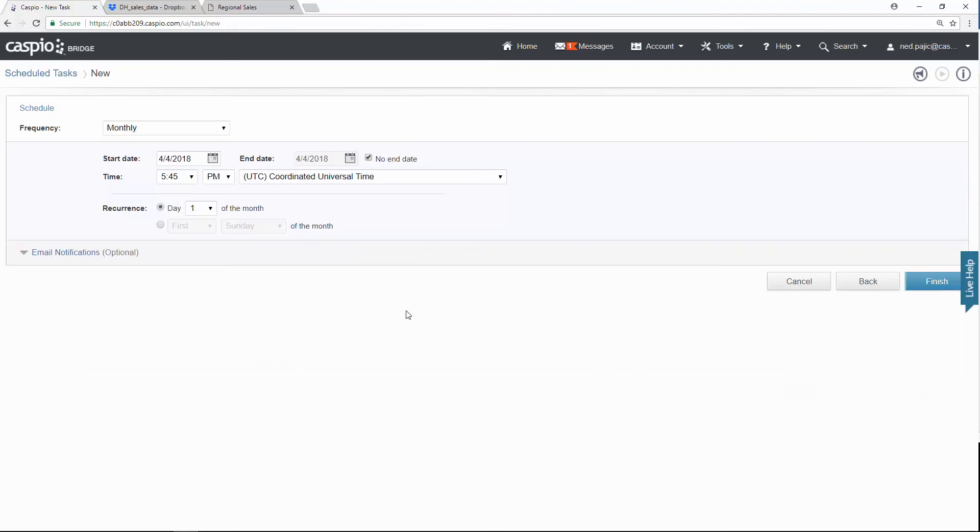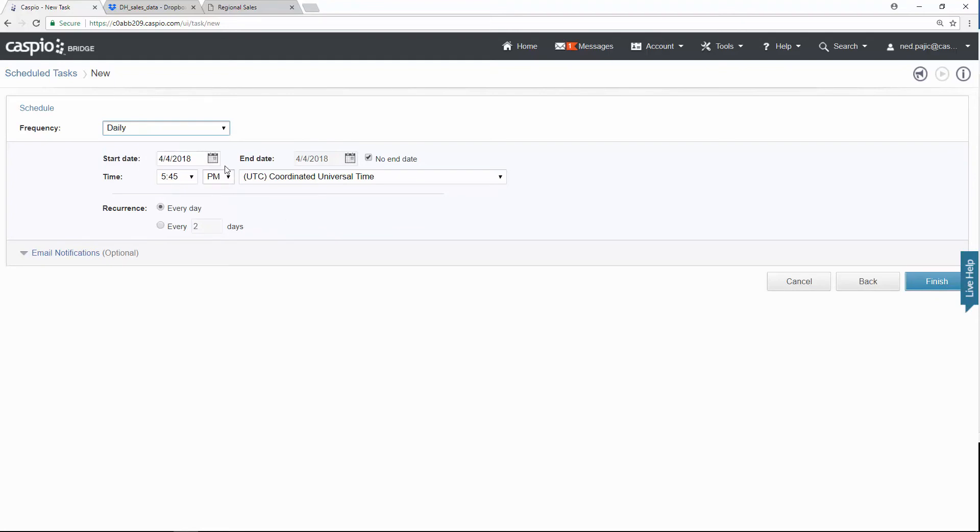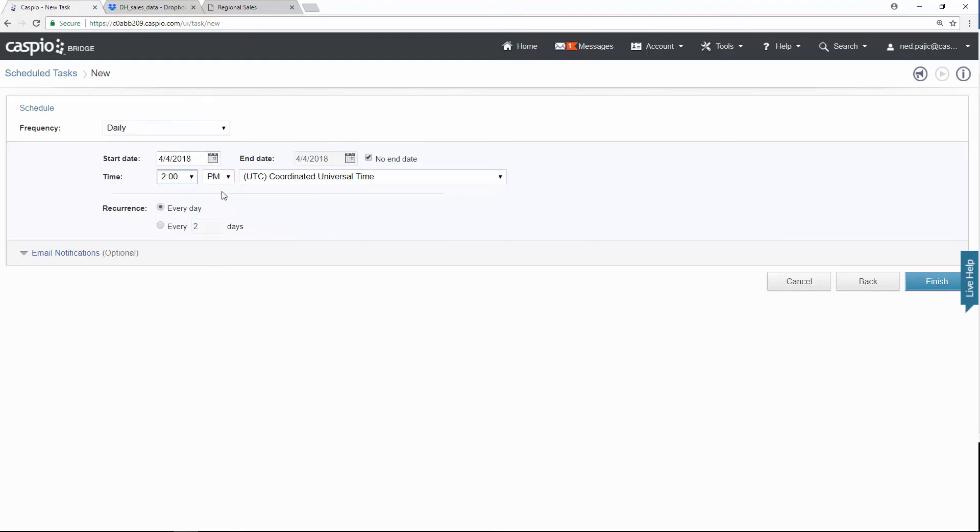And finally, here you can set the frequency, how often you want Caspio to go into your Dropbox account to perform this update. You can set this to be monthly, weekly, daily. You do have some other options here. So for example, if you set it to daily and let's run this task maybe at two o'clock in the morning, and we want to run that task every day.